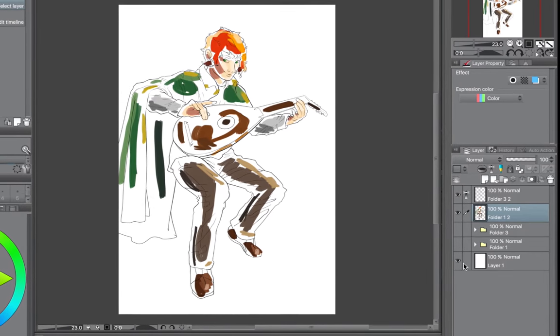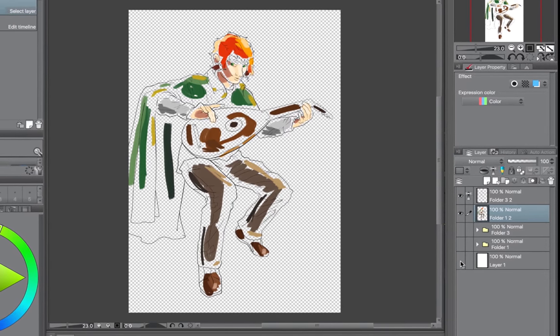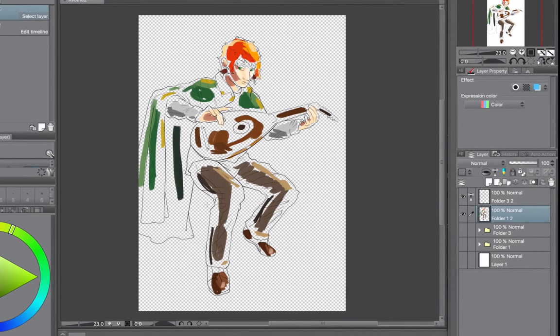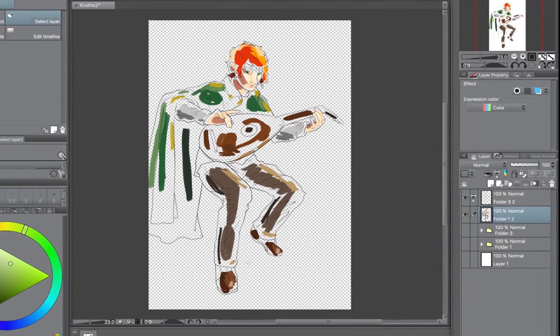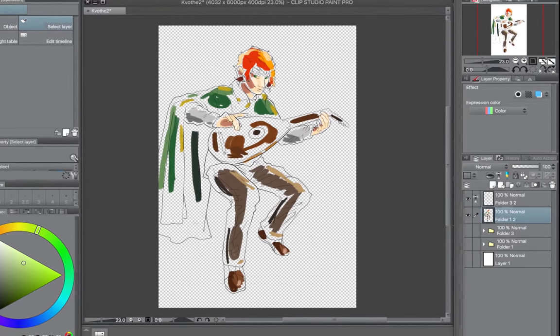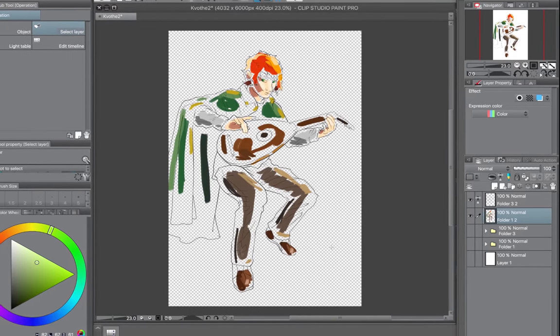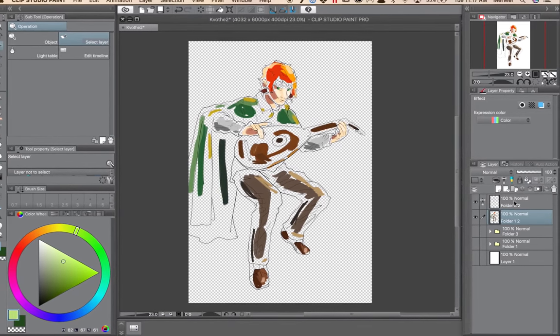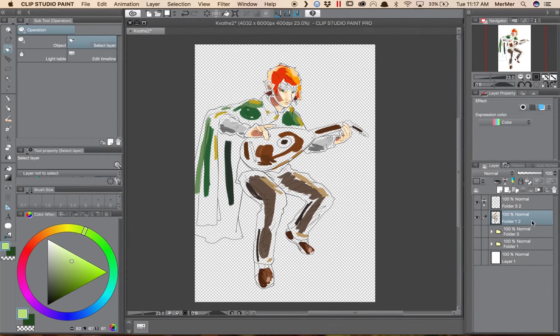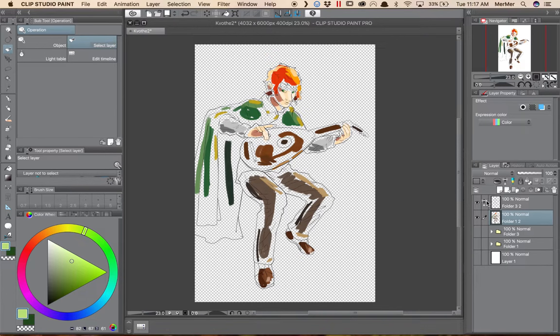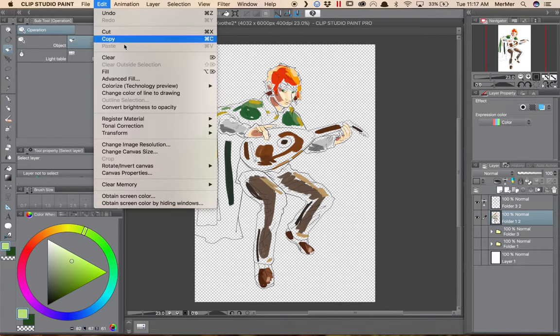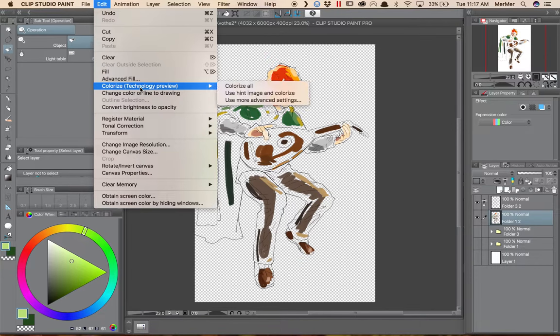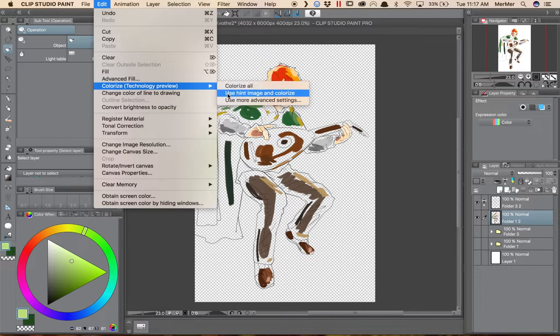So now what I'm going to do is just go ahead and turn off my background. This isn't necessary, but I want to show you what it looks like when you do the colorize. I have my color layer selected. I'm going to go up to edit, colorize, and use hint image and colorize.